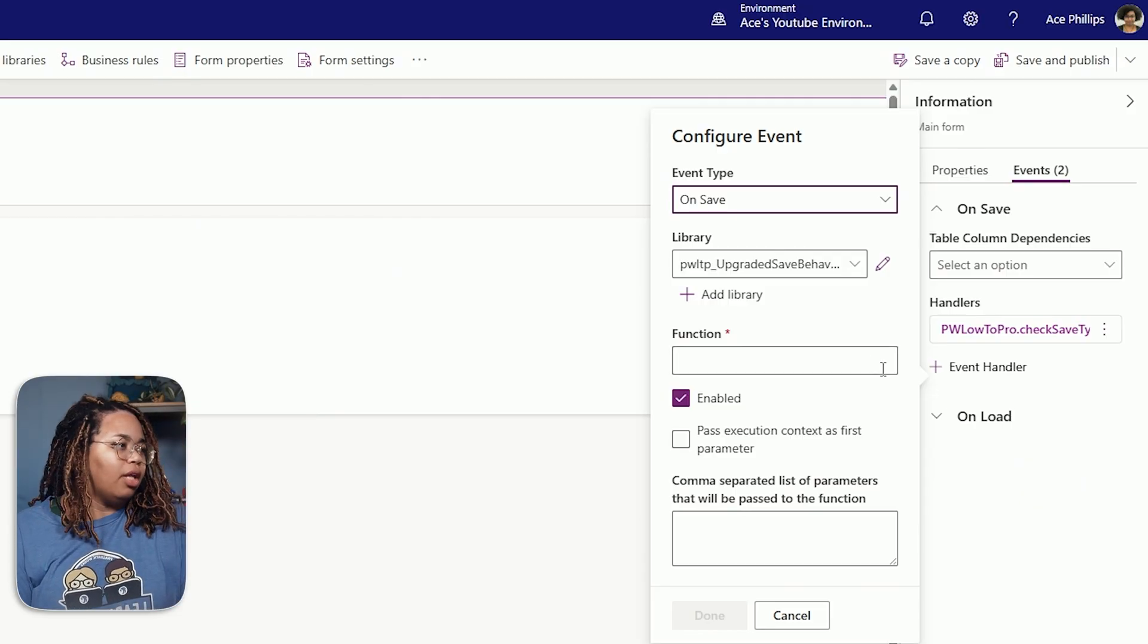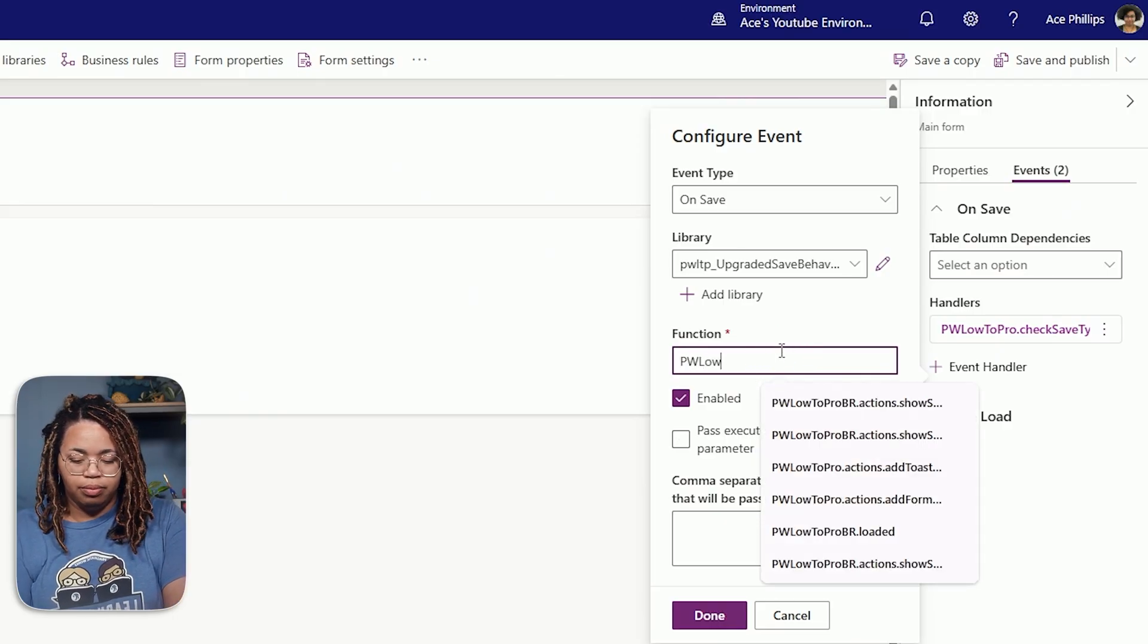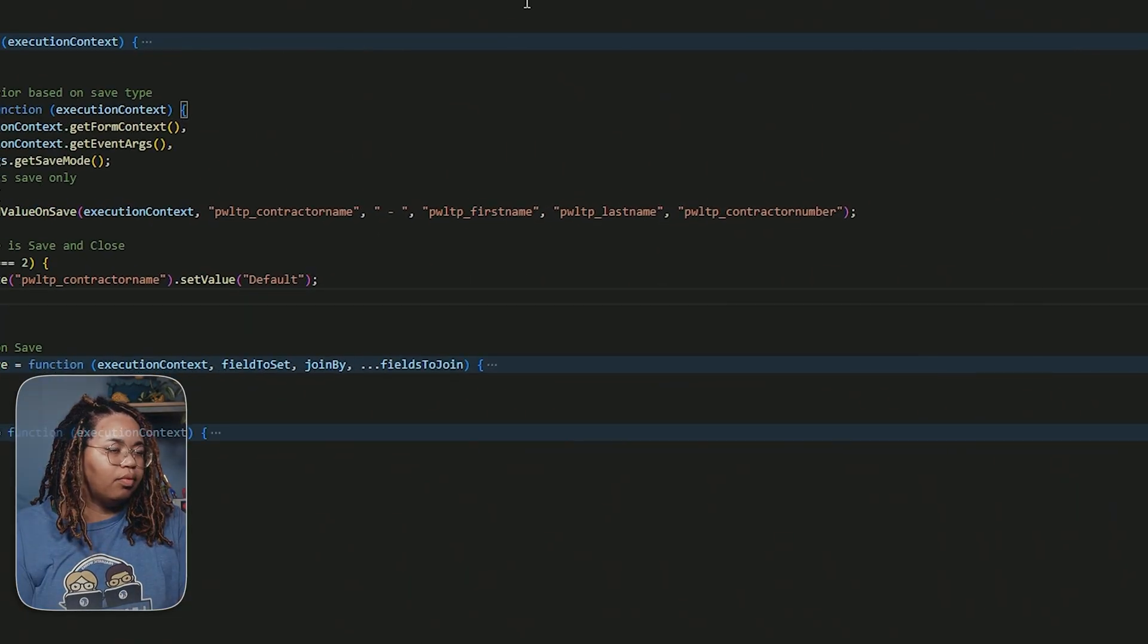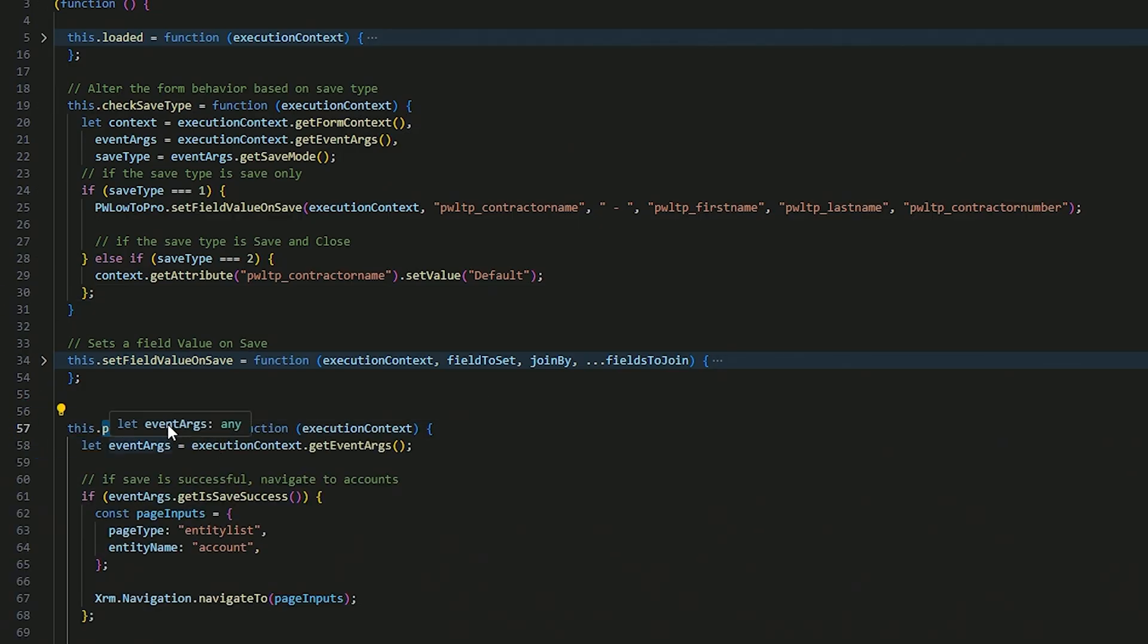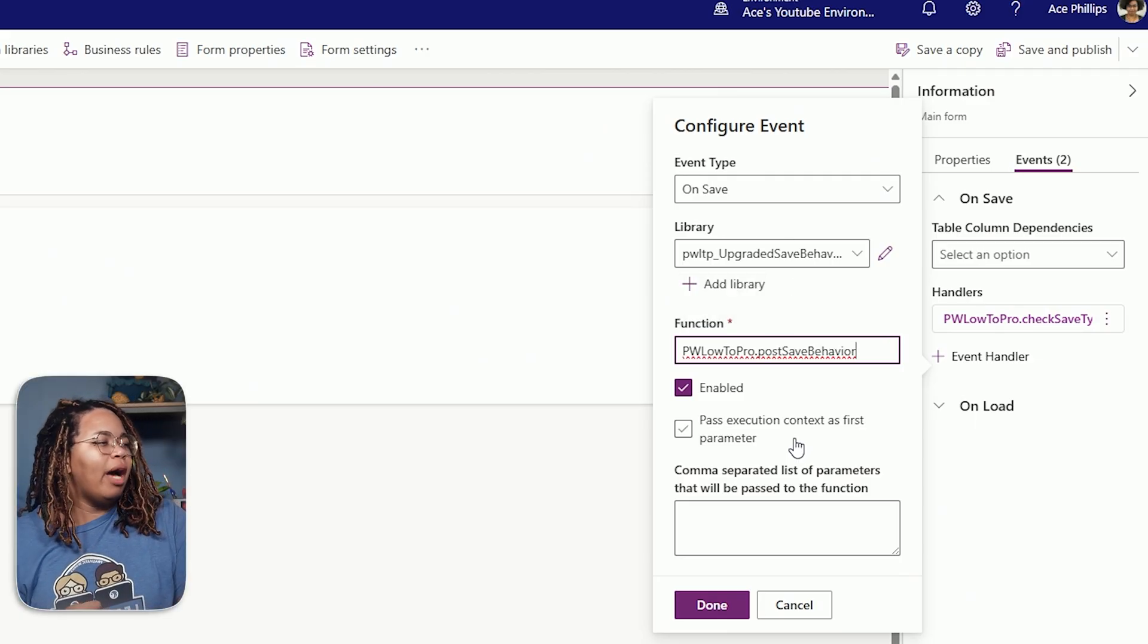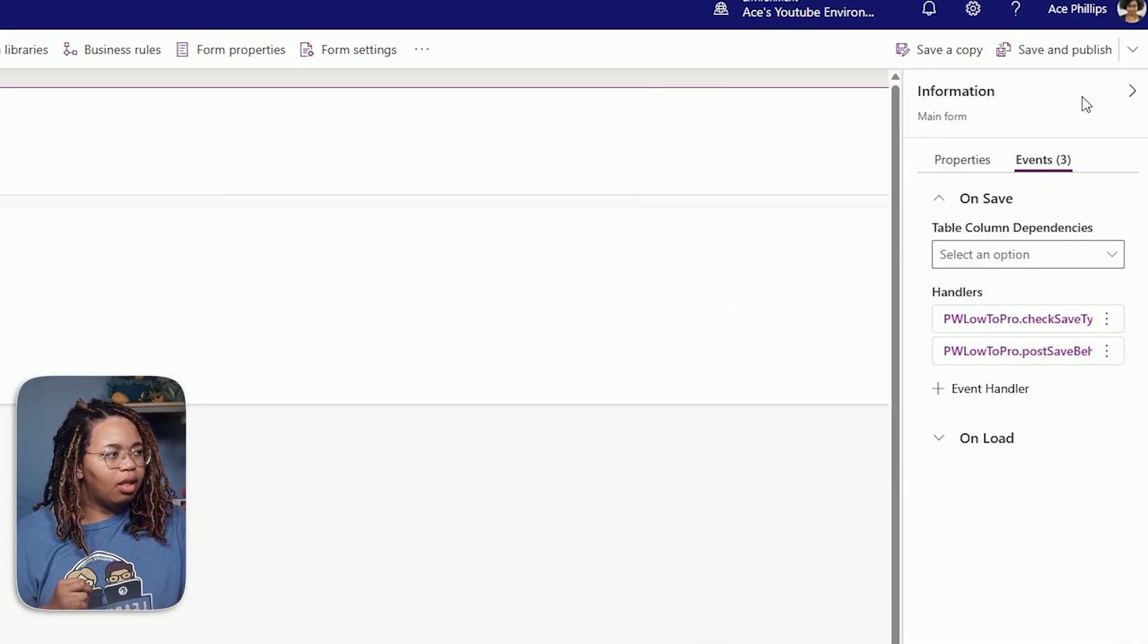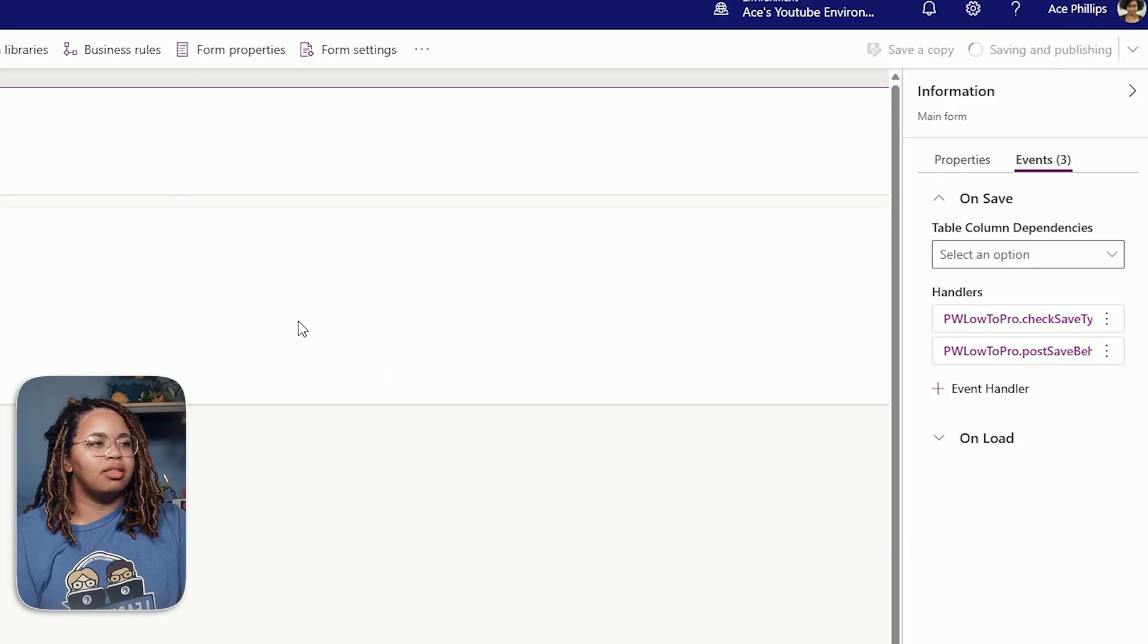Let's do that by first calling our function, pw.loadapro. And we'll look at our file here. And this one is going to be post save behavior. All right. So I'm going to just copy this. And I'm going to paste that in there just to make sure I don't mistype it. And I'm going to pass in my execution context as the first parameter. I'm going to hit done here. I'm also going to hit save and publish. And I'm going to test this out.